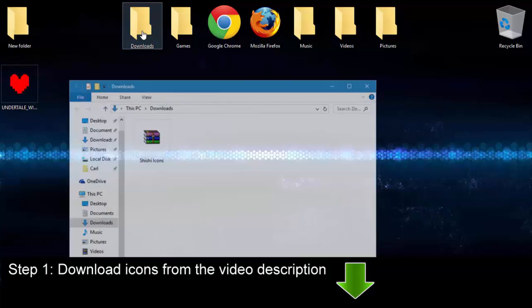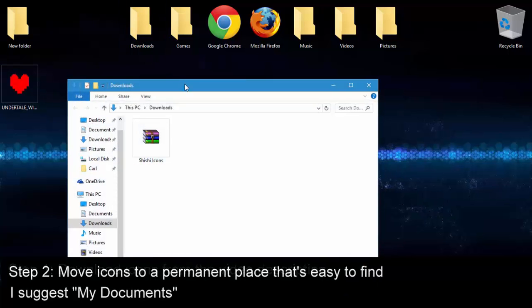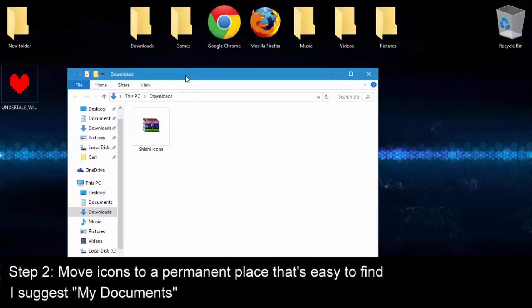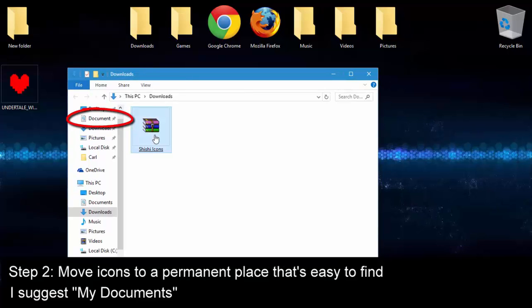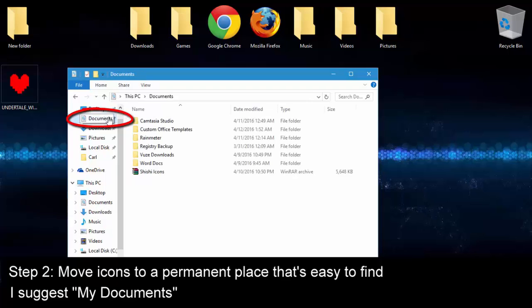Now for step 2, I need you to move the icon pack to a permanent folder that's also very easy for you to find later. I would suggest moving the icons to the My Documents folder or documents as it's called in Windows 10. And if you can't find that folder, it's one of the main folders in Windows, usually in your personal folder with your username on it.